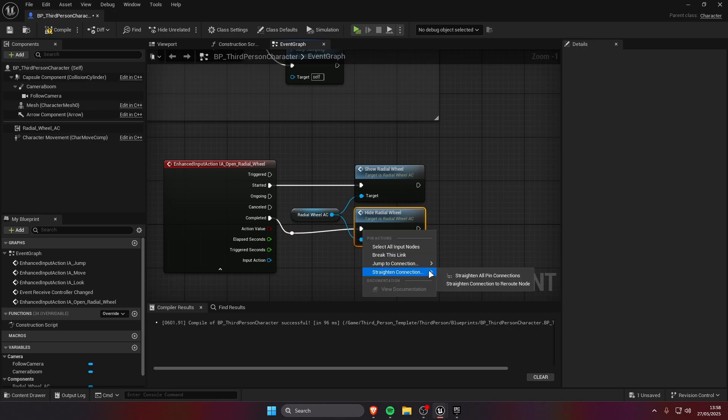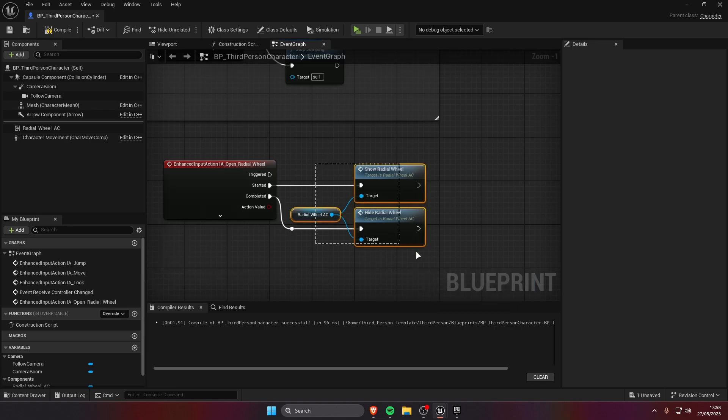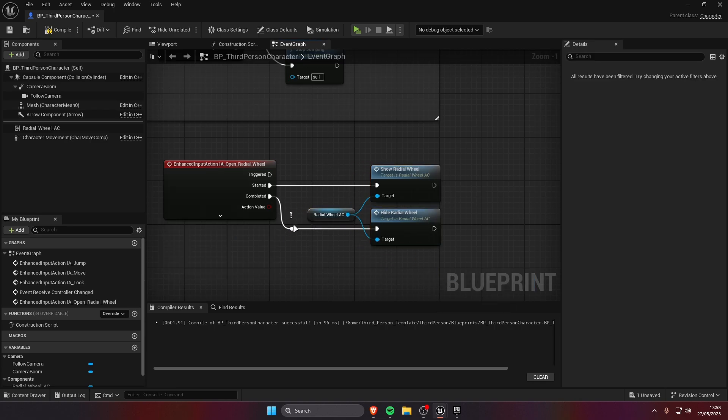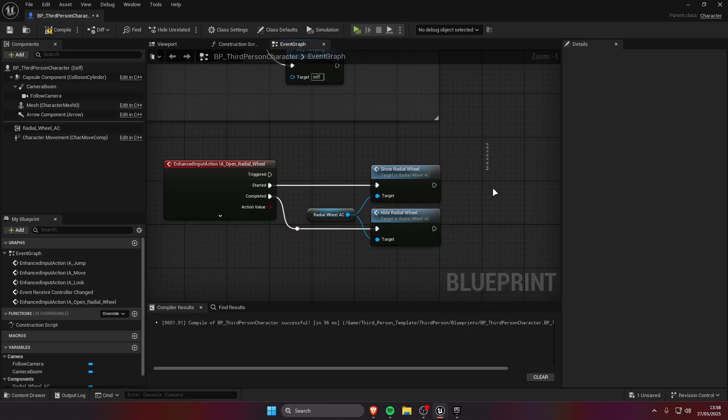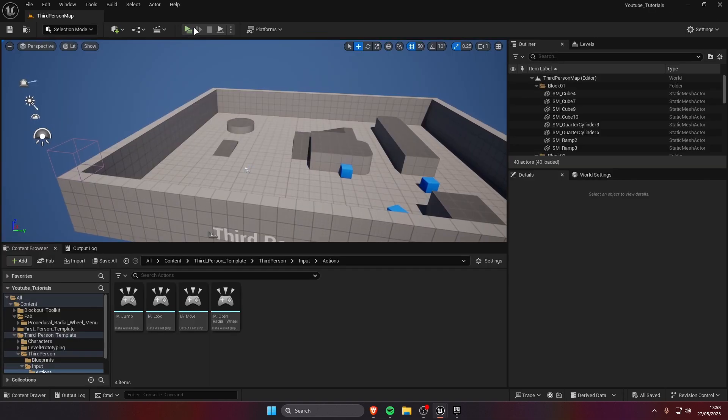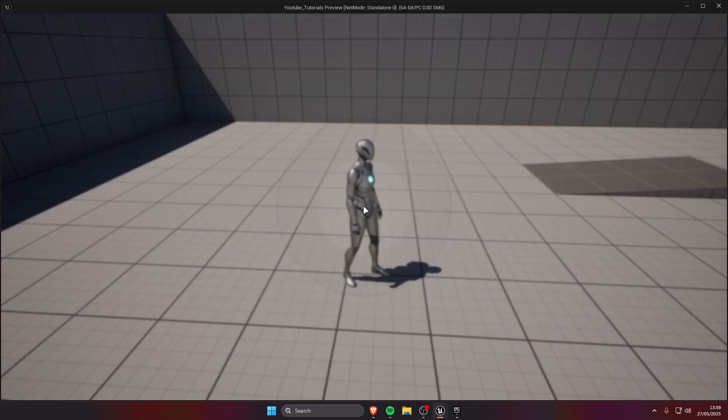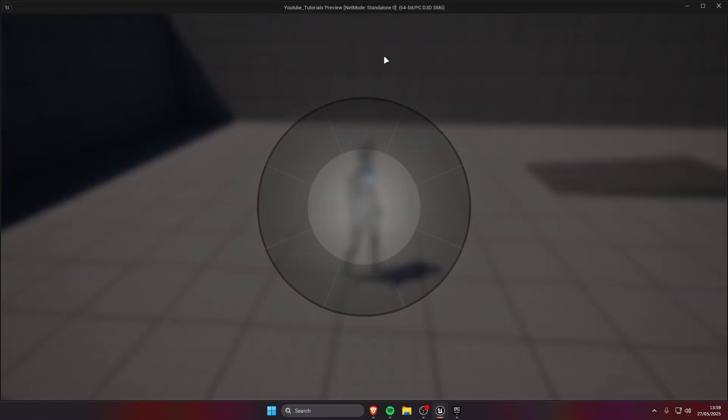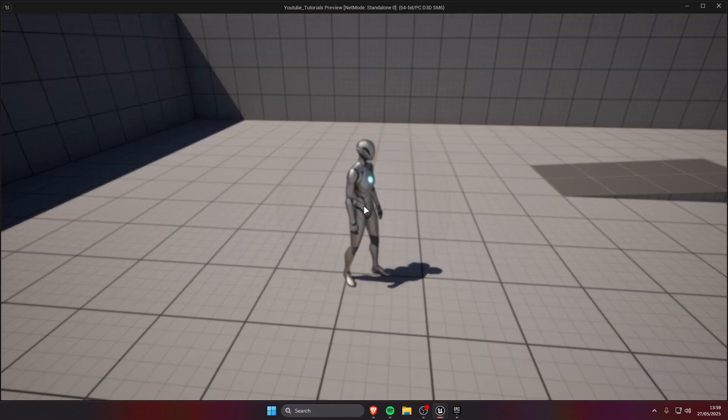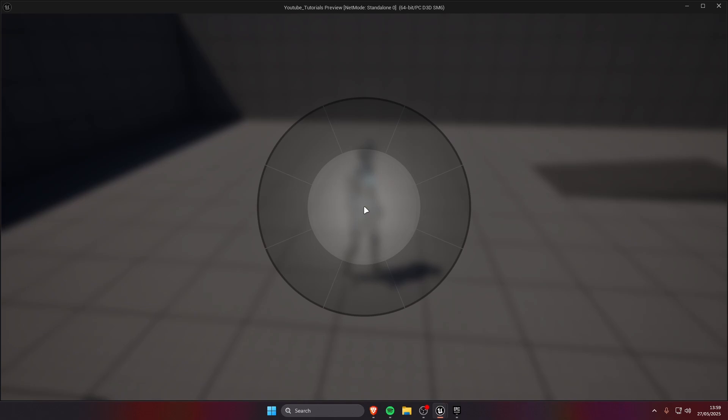This way it's gonna open when we press and close when we release the key. Let's press play, press tab. As you can see the radial wheel opens, of course we don't have any slot right now so it's not gonna select anything.